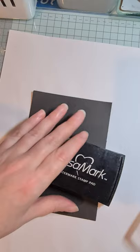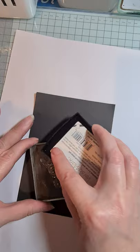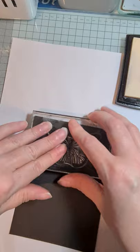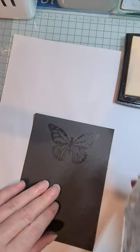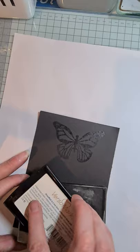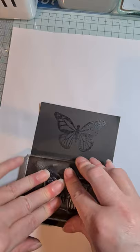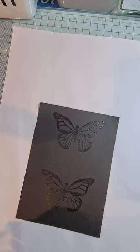So I'm just going to start off by just inking it up and stamping out the image. It's quite an old pad so I'm just going to make sure I've got plenty of ink on there. Okay. I think you can just about see that through the camera.